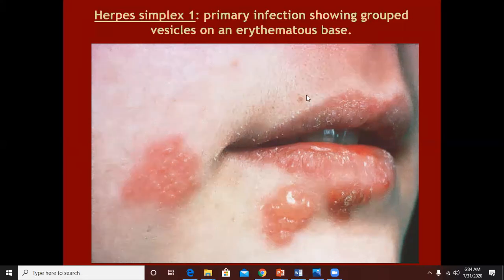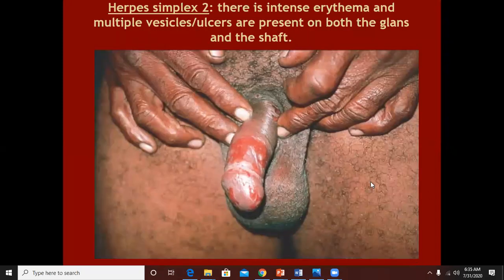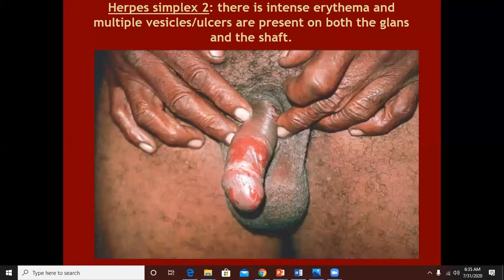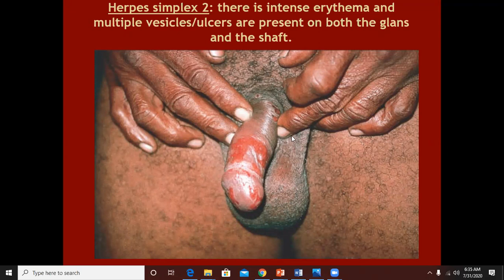The second important viral infection we are going to discuss today is herpes. Clinically, herpes would look like a group of small vesicles on an erythematous bed. Herpes simplex type 2 will give a similar appearance, but because of the frictional tendency in the genital area most of the vesicles will rupture soon, leaving erosions. So many times in case of herpes simplex type 2, you would not see intact vesicles but eroded ones.